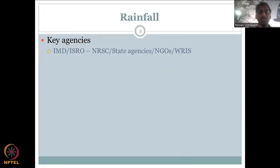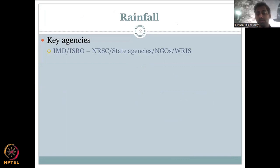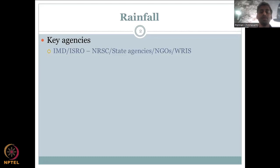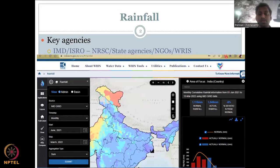In the last class, we looked at rainfall. The key agencies that collect rainfall are IMD, which is the Indian Meteorological Department, and ISRO, the Indian Space Research Organization, which is the predominant space agency for India. NRSC does rainfall products for India. Sometimes IMD and NRSC data are merged as one dataset, or you can download IMD separately and ISRO separately and then work on it. There are also other state agencies on the WRIS website.